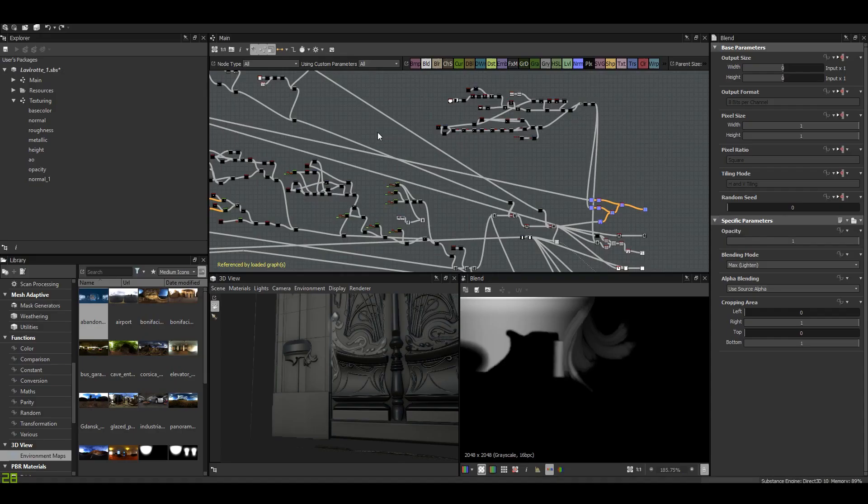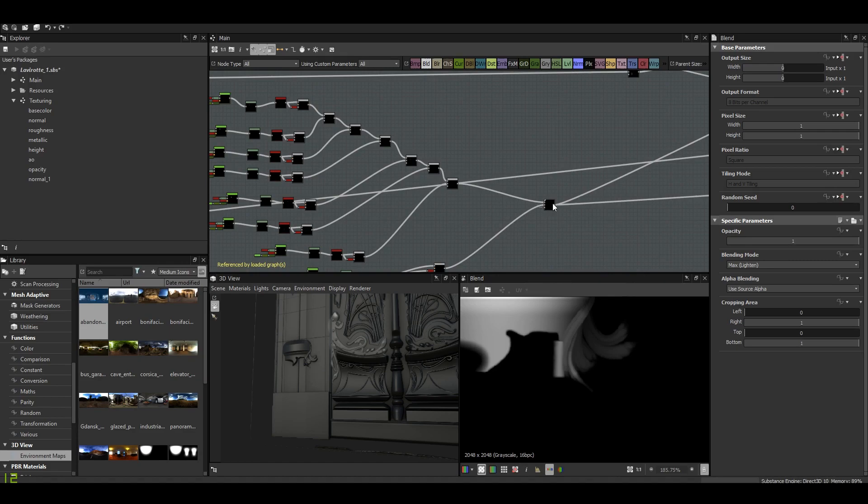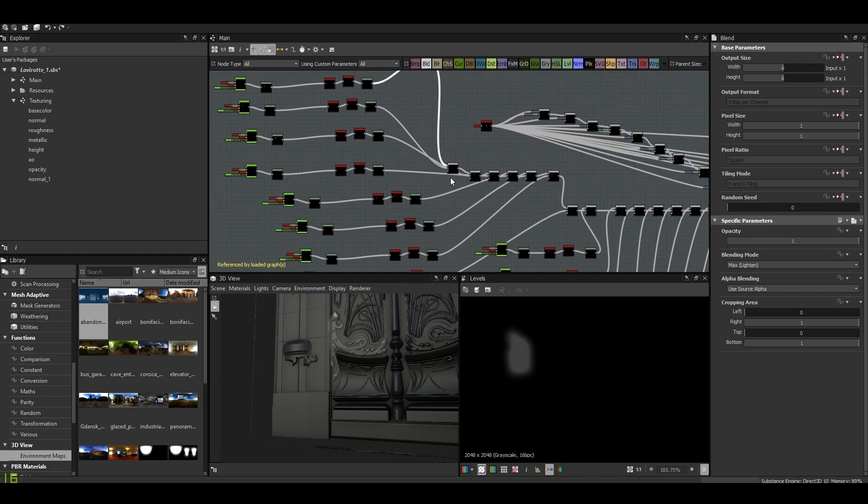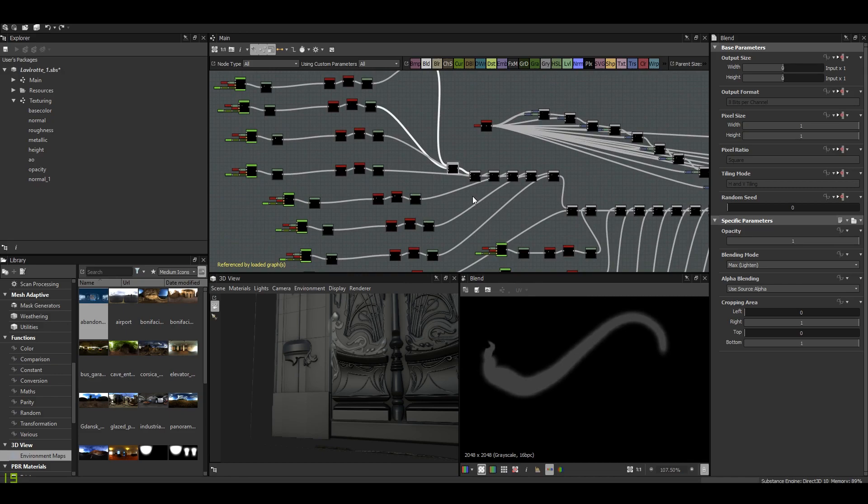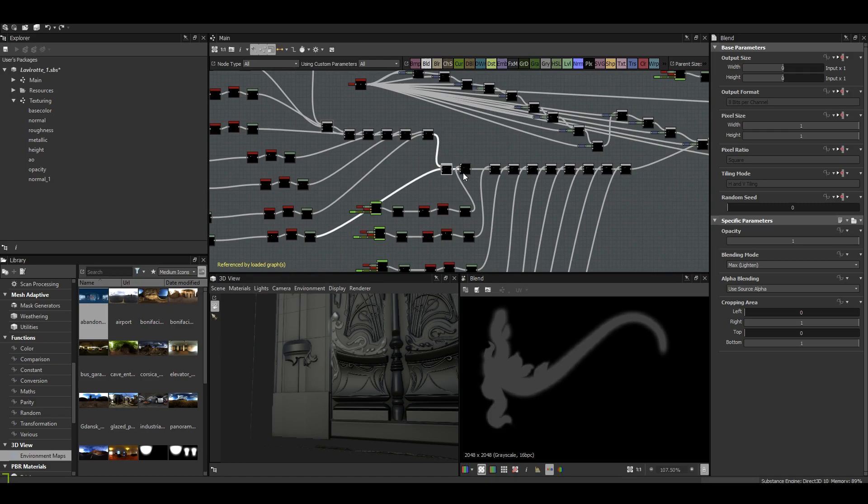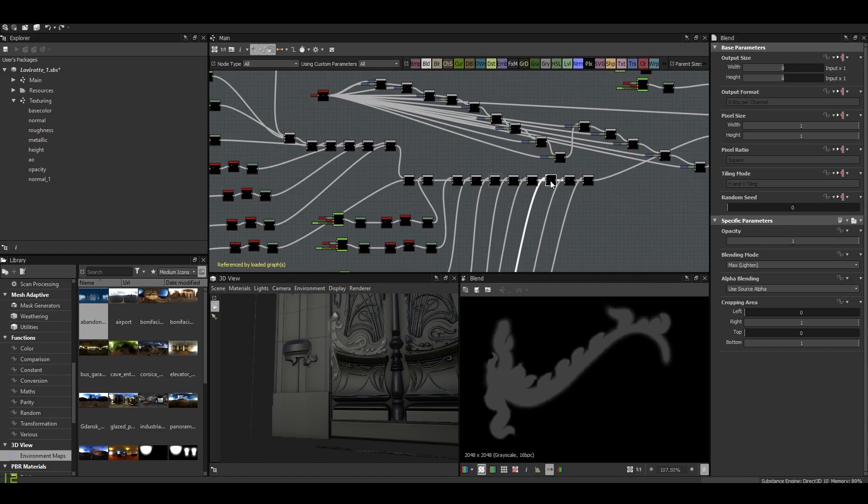But you know, it's always the same thing. You start with something simple. It's only a combination of curves. You add detail after detail, as you can see.